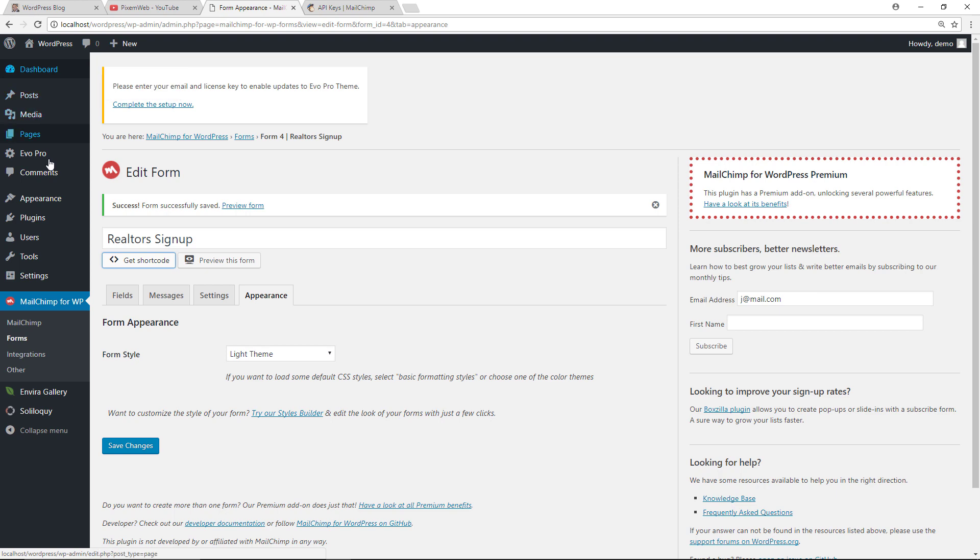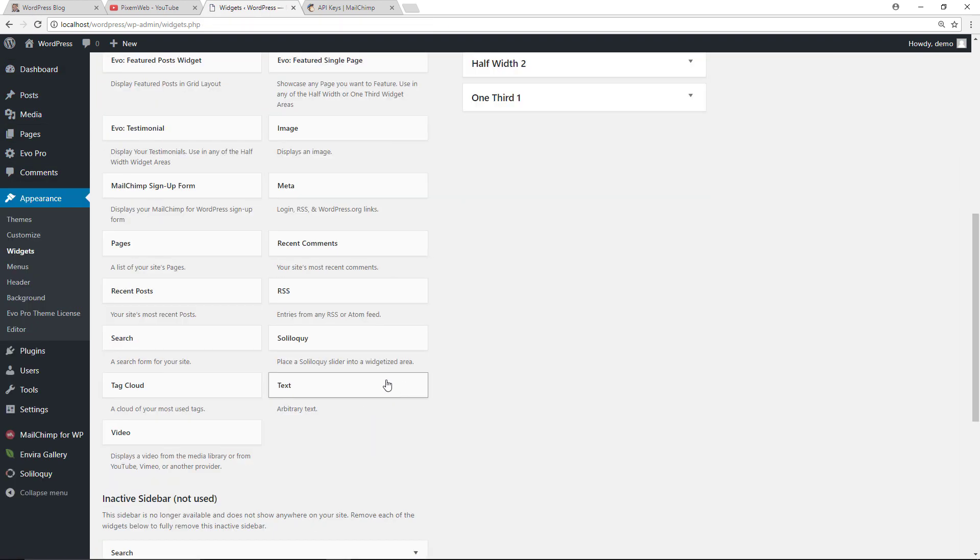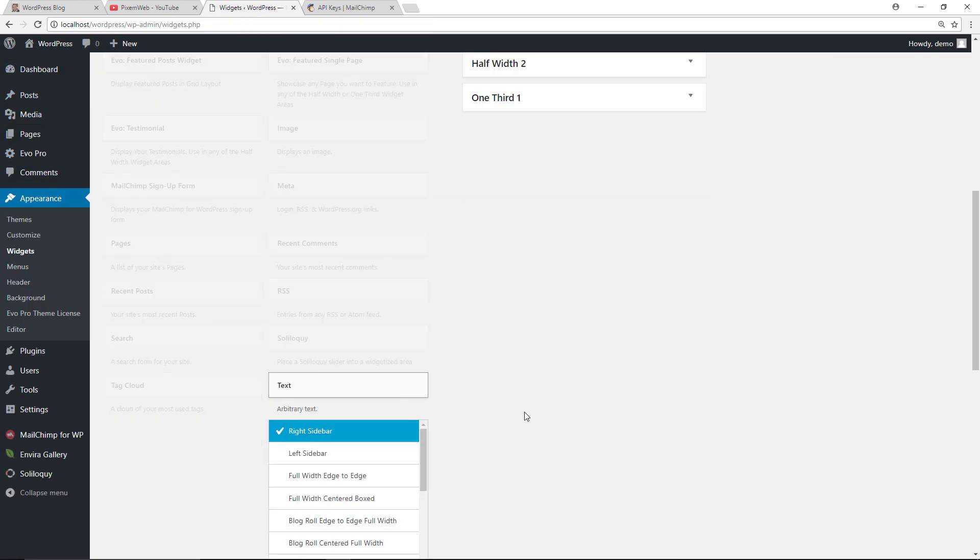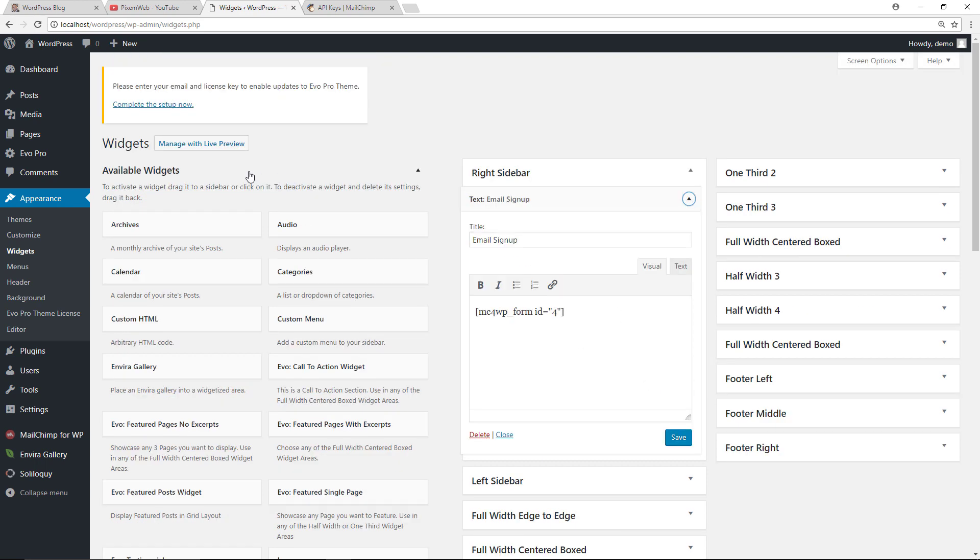And now let's go over here to the appearance and widgets area. I'm going to grab a text widget, put it into the right sidebar. There's the shortcode, just give it a title, save. And at the same time, I'll create a page as well, put the shortcode right there, and we'll publish this.